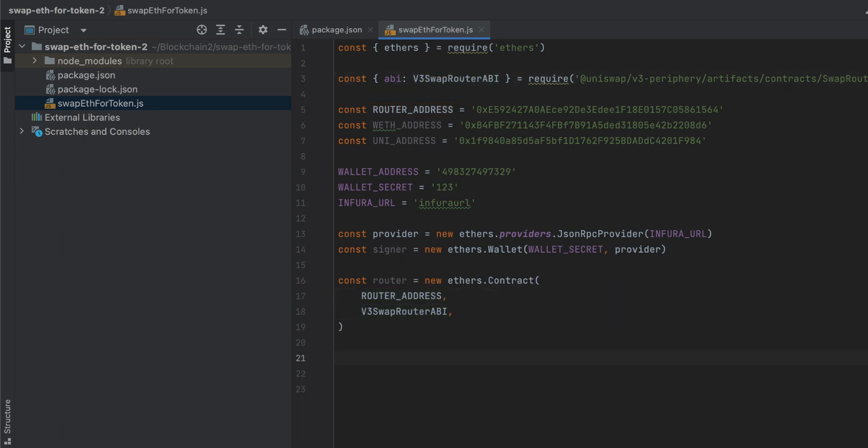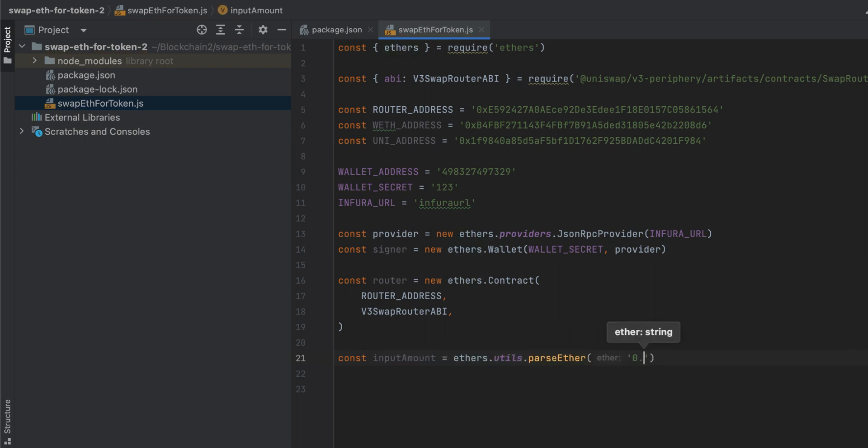Now let's specify the amount we want to swap. Here I'm going to use parseEther to convert an ether amount into a wei amount, which is required by the code. So we will convert 0.01 ether to the wei equivalent. And this function basically just adds 18 zeros to the amount that we pass in as an argument.